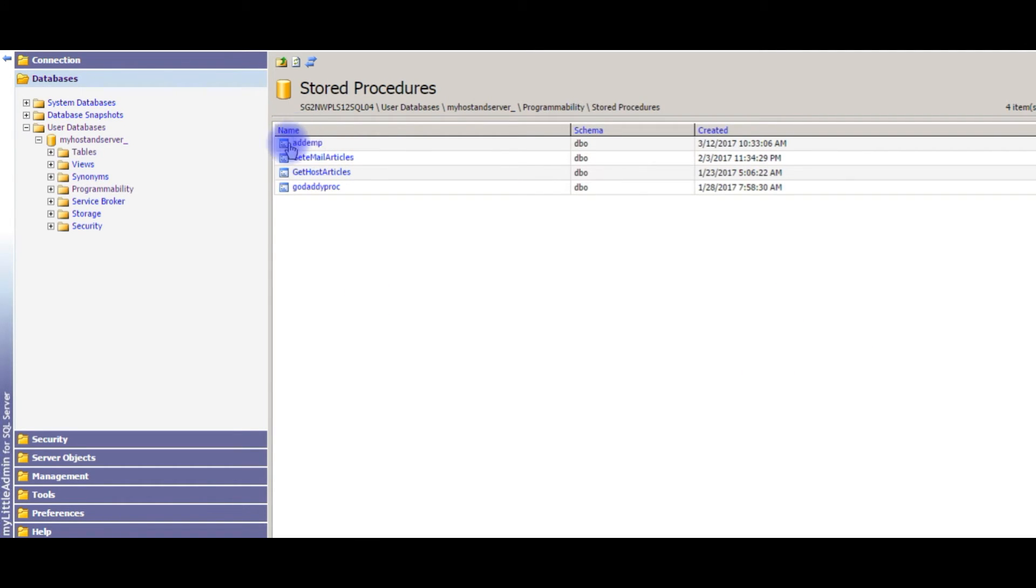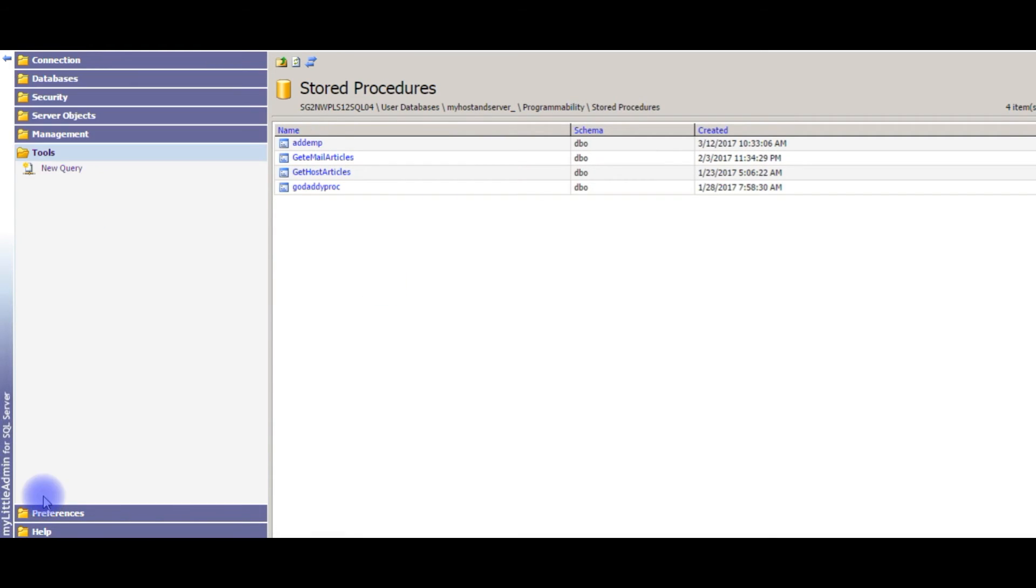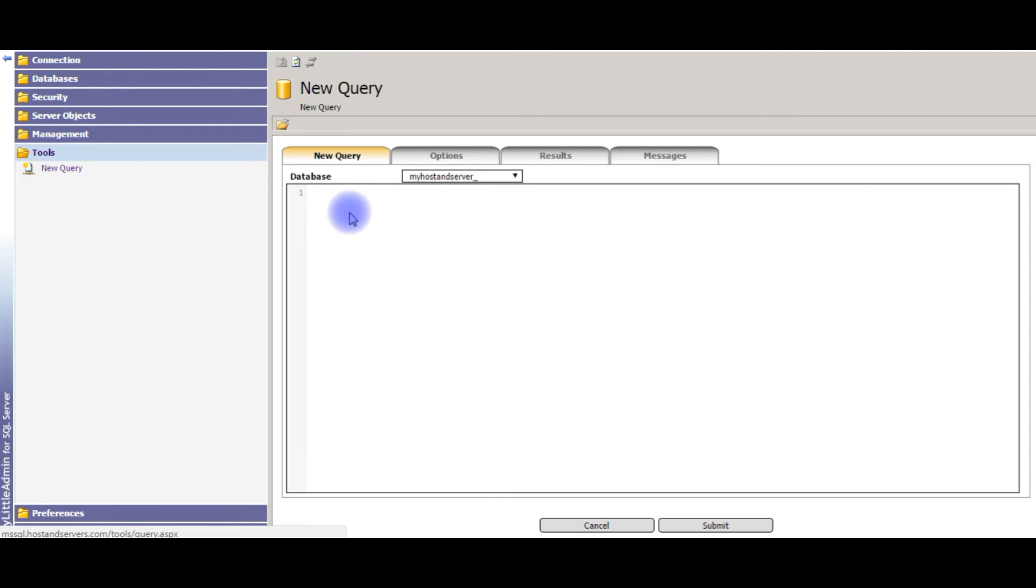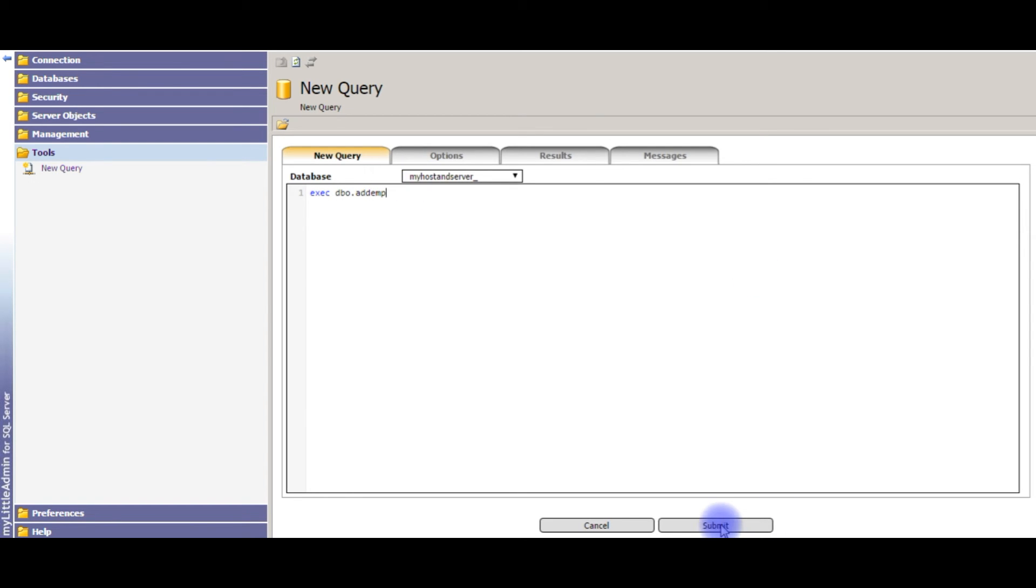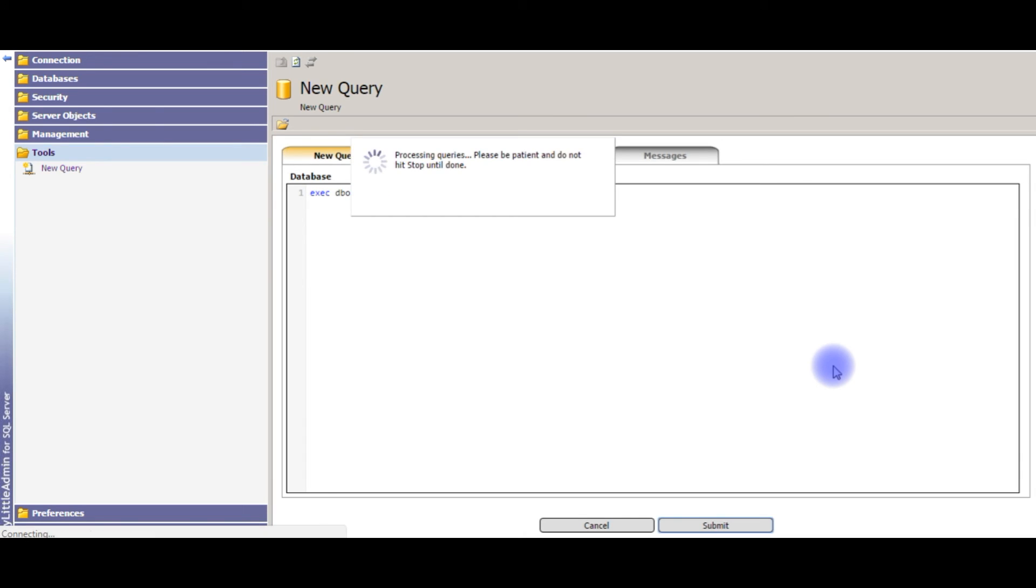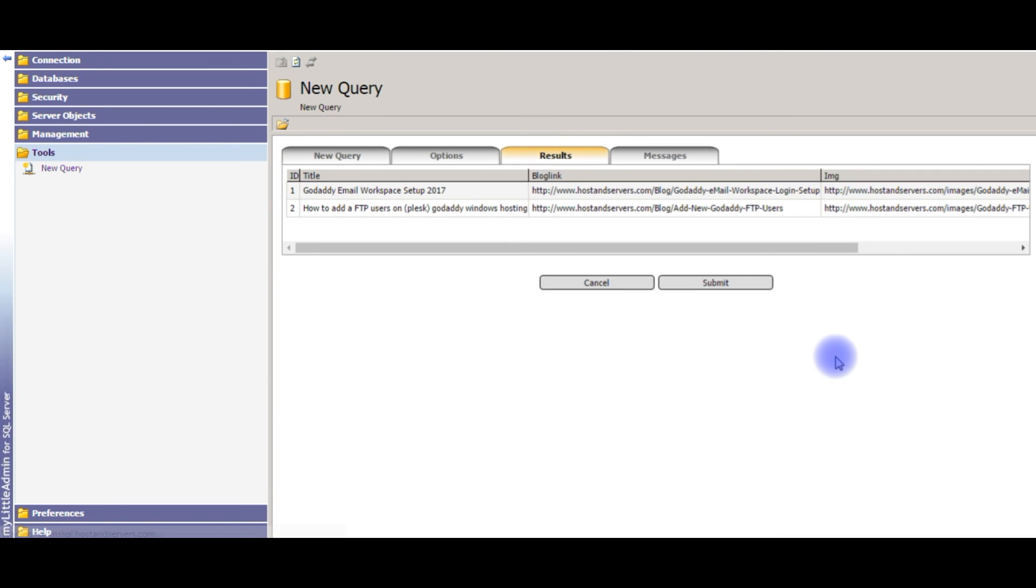Now we'll execute the stored procedure. Go to Tools, New Query. EXECUTE dbo.add_emp, submit. Yes, these are the values stored in the GoDaddy table. That's it, thank you.